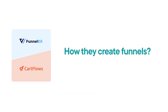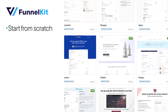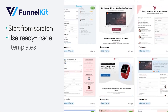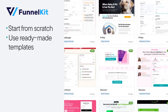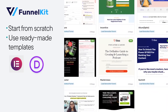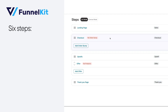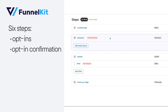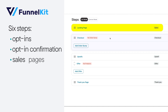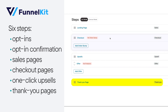Let's start by comparing how they create funnels. With Funnel Kit, you can start from scratch or use ready-made templates designed for popular builders like Elementor, Divi, and Oxygen. It also allows you to create six steps: opt-ins, opt-in confirmation, sales pages, checkout pages, one-click upsells, and thank you pages.